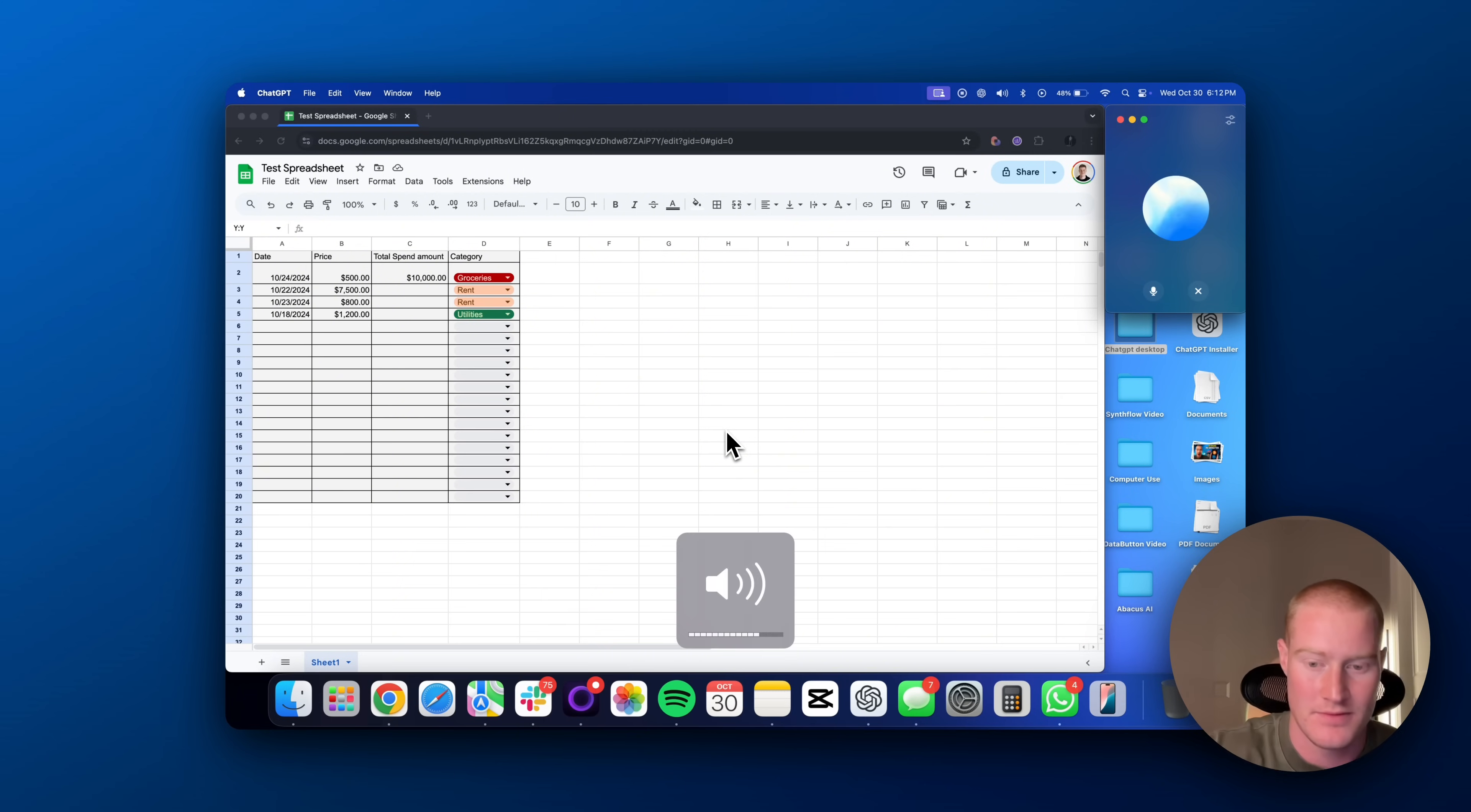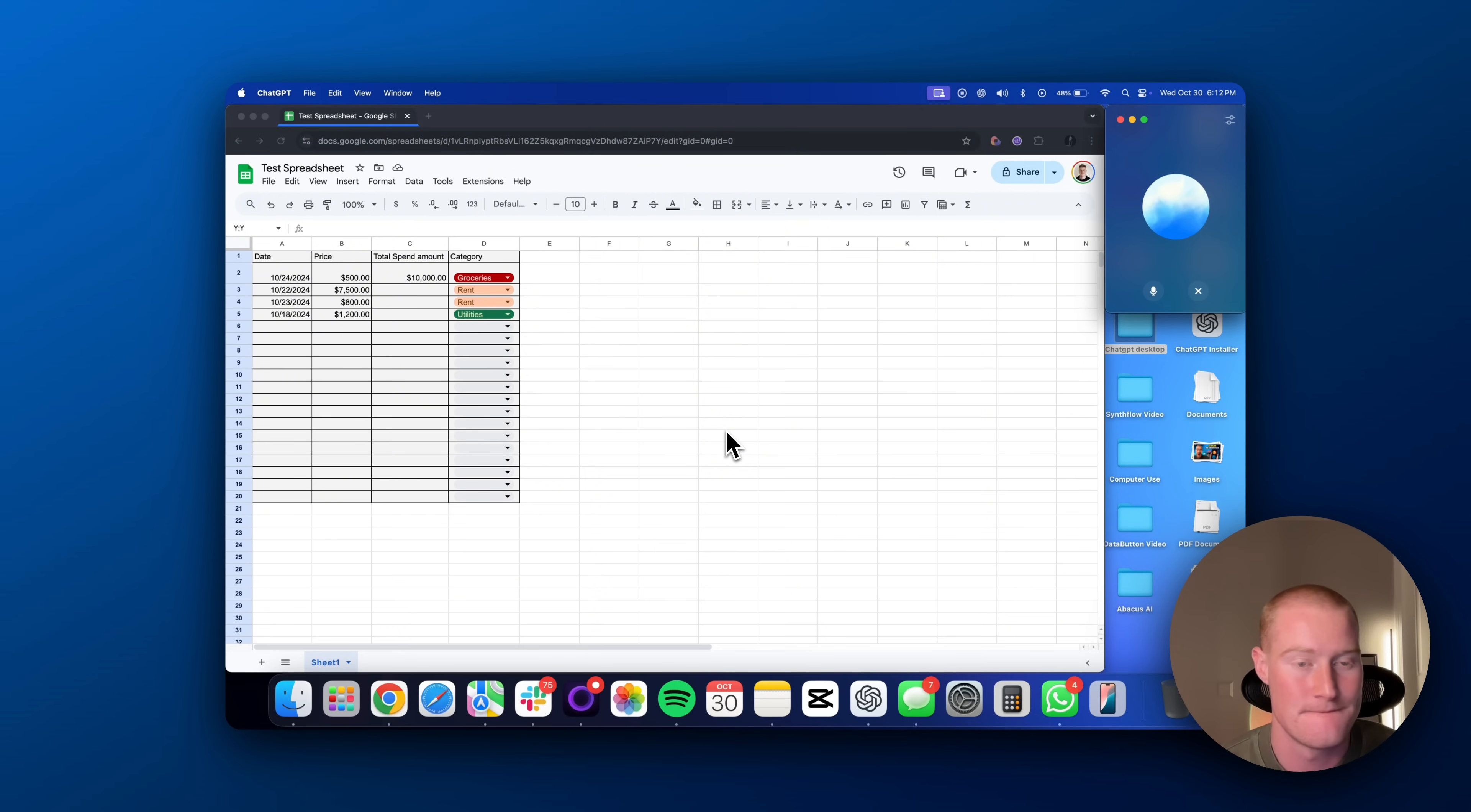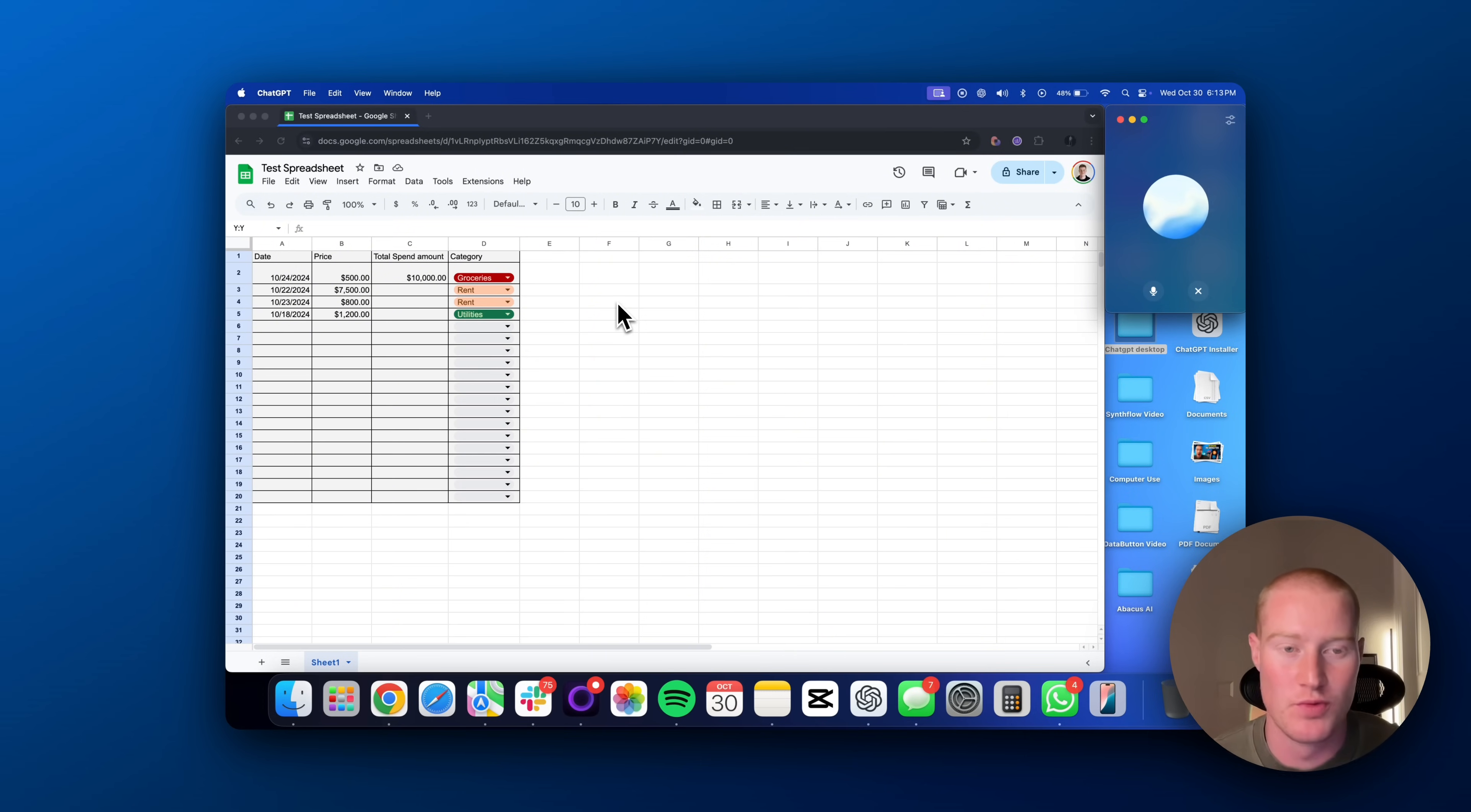Great. Here are a few cool use cases and features you can add to your Google Sheet. One, progress trackers. Add a column with checkboxes to mark tasks as completed. Use conditional formatting to change the row color when a task is checked off. Expense tracker with pie chart. Visualize spending by creating a pie chart that shows the proportion of each expense category. Highlight your data and go to insert slash chart. Sure. Could you walk me through exactly how to do that?